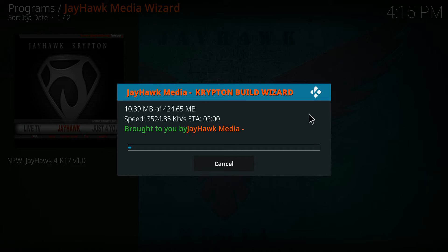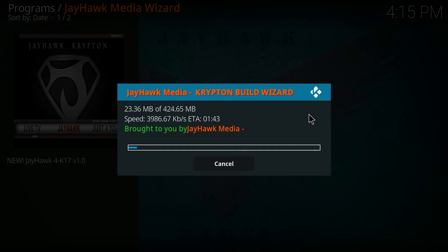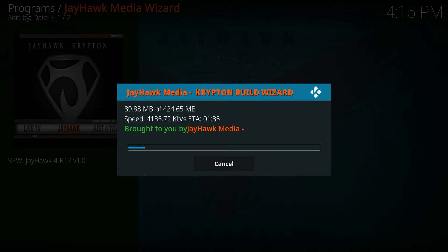Then it'll install. This will take a few minutes depending on how long. I may shorten the video here.